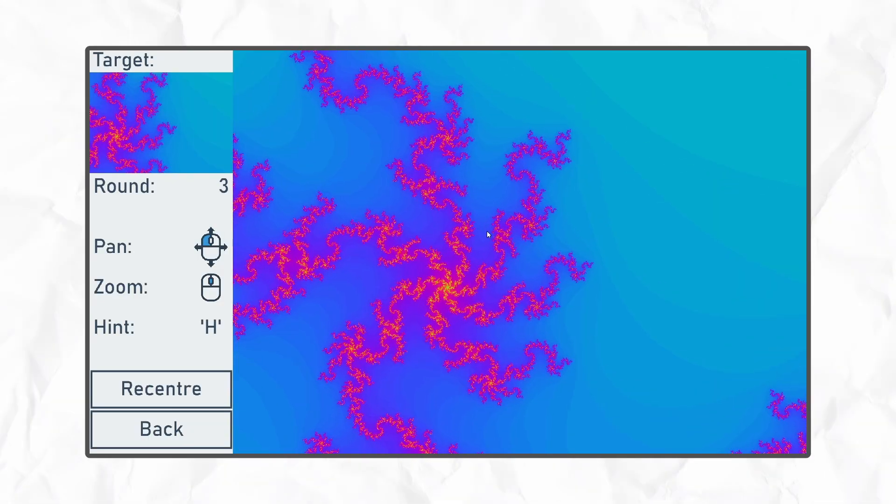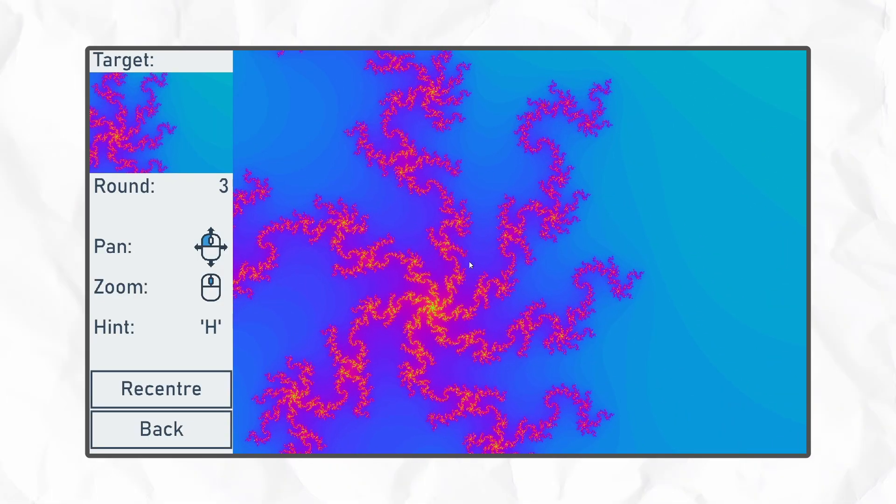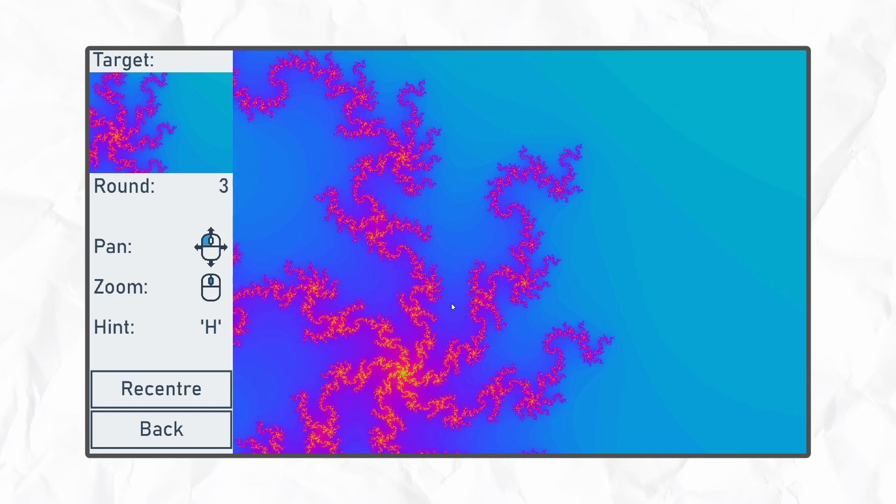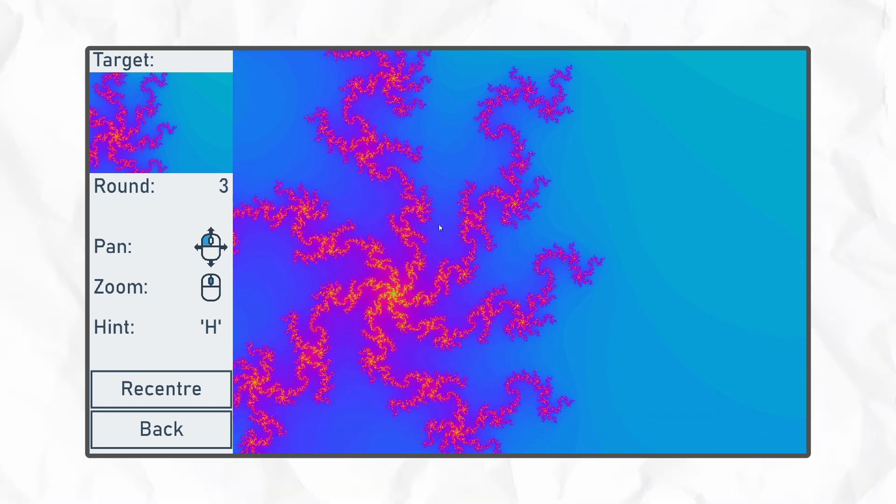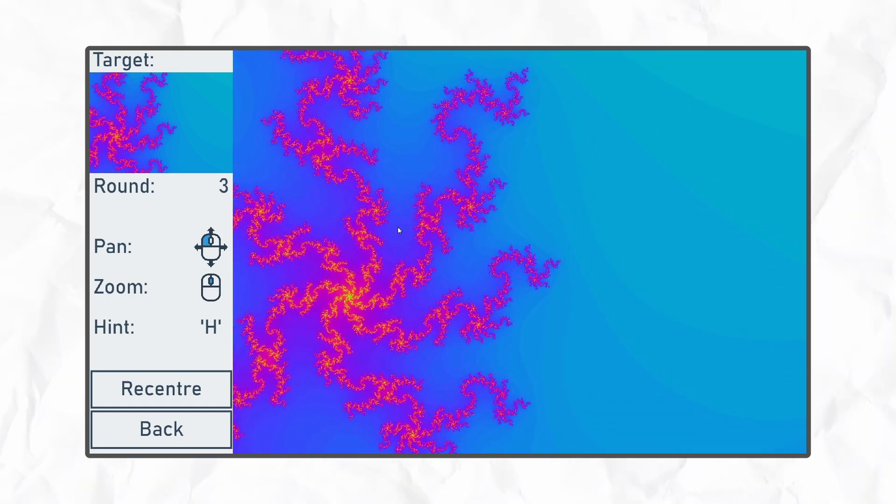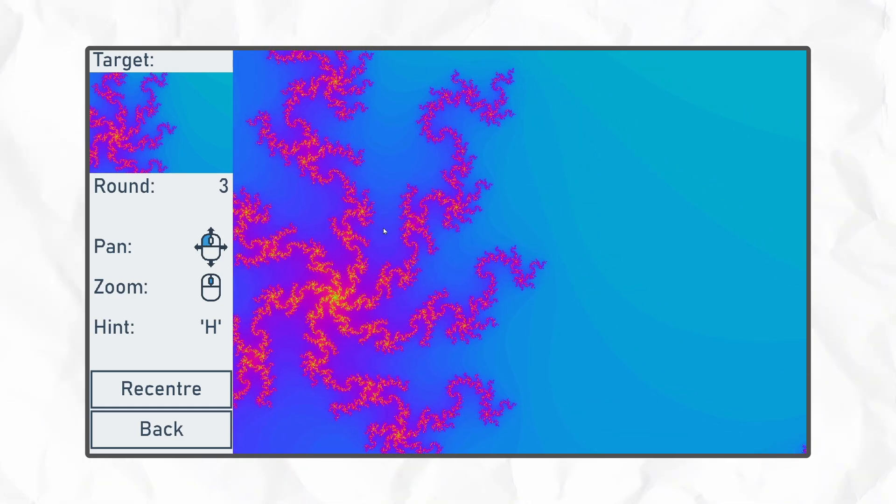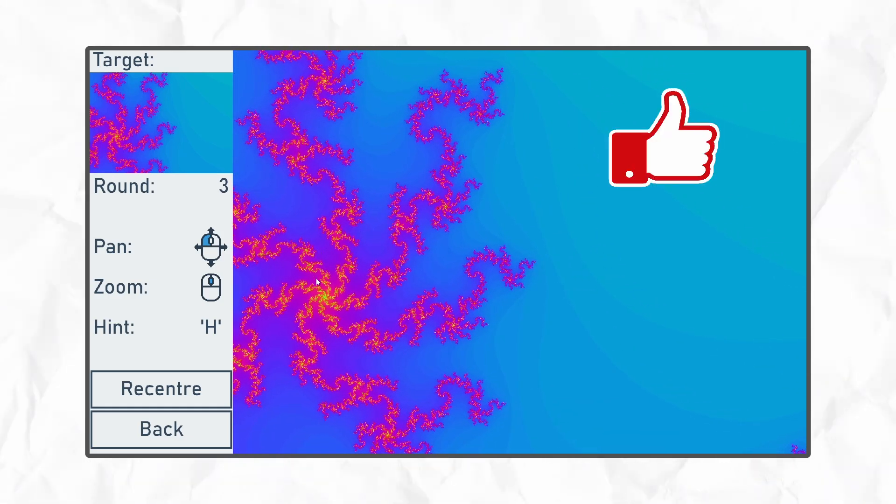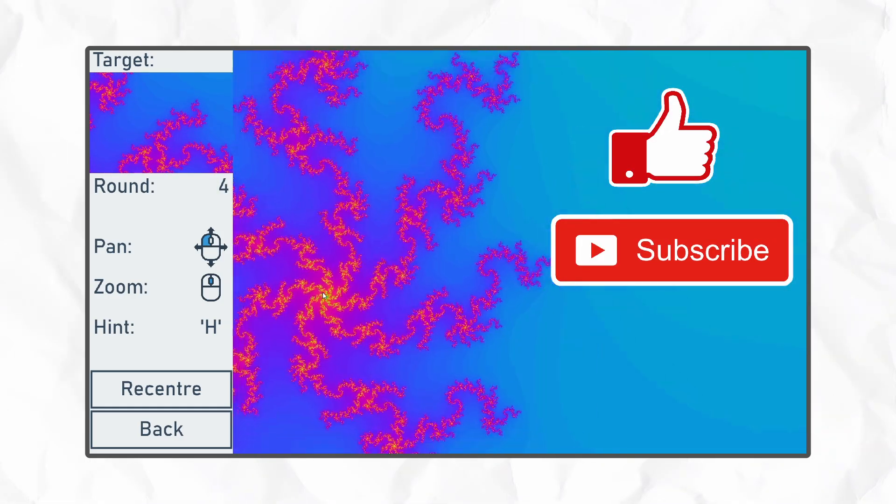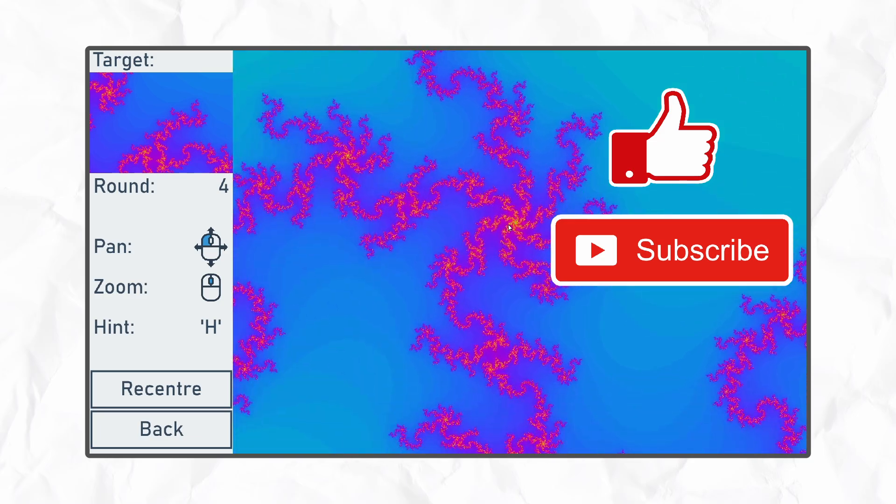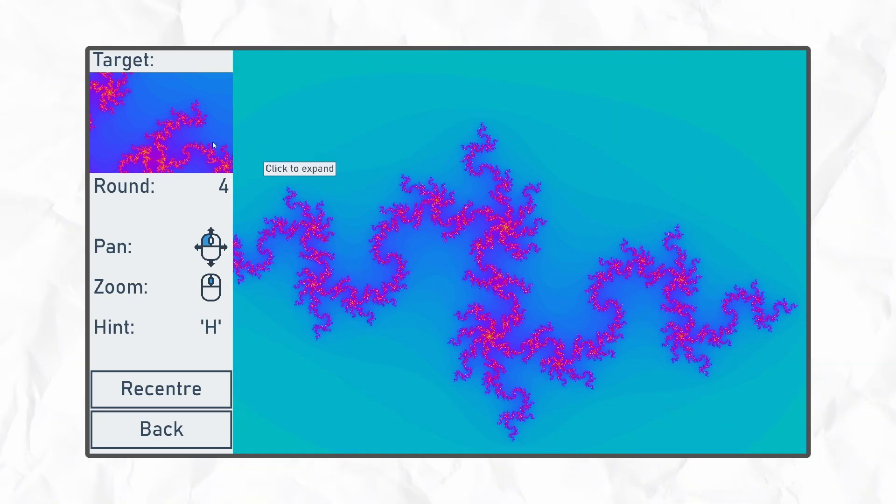If you'd like to play Fractal Finder for yourself, you can find the link in the description and let me know what you think. If you enjoyed this video, give it a thumbs up and subscribe if you want to see more like it. Thank you so much for watching, happy coding, and I hope to see you again soon.